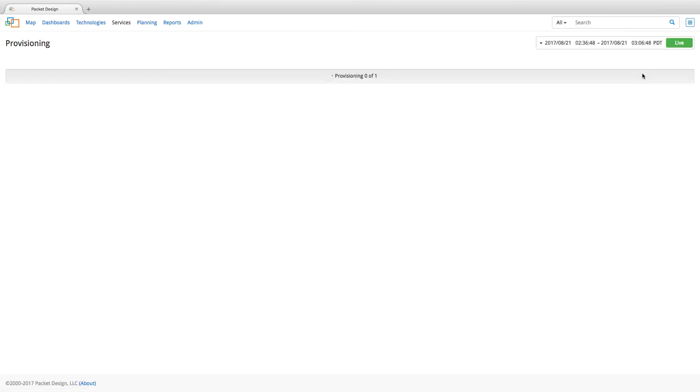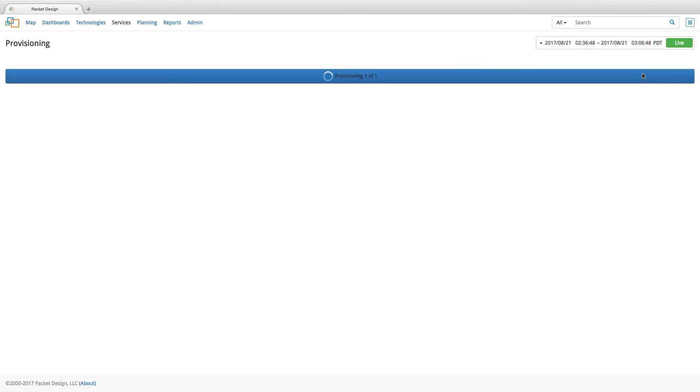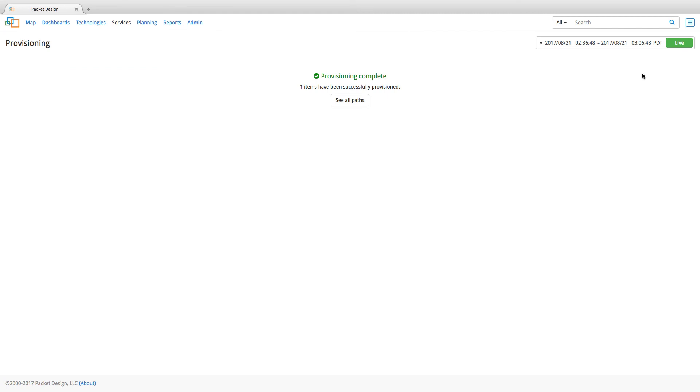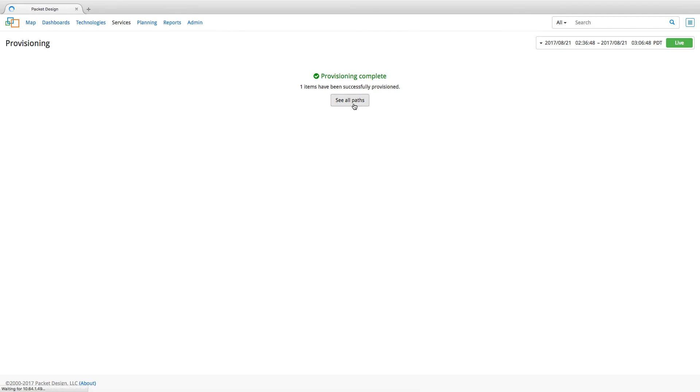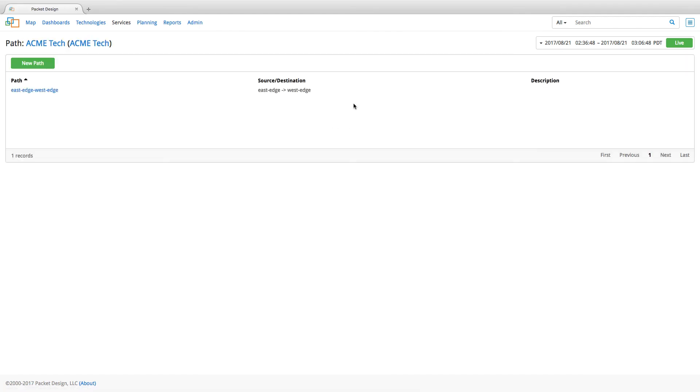The Explorer SDN application works with a number of SDN controllers via APIs to help provision new paths in the network in a matter of minutes. So, click on see all paths and we can see the path that has been created for the subscriber.